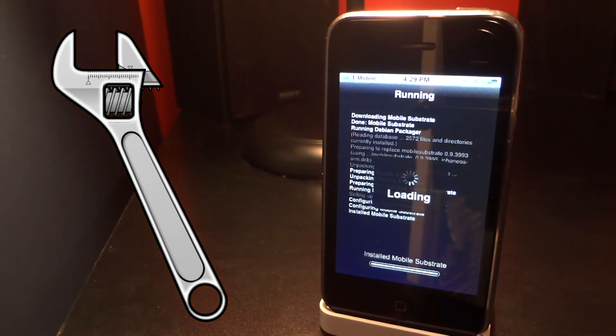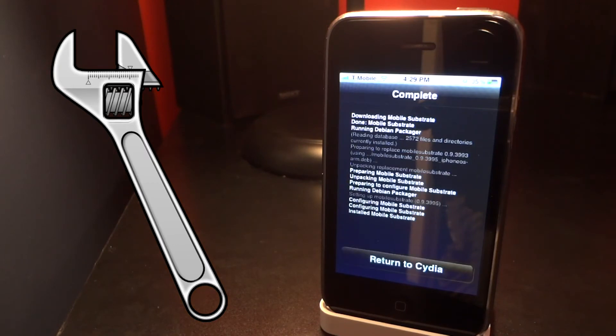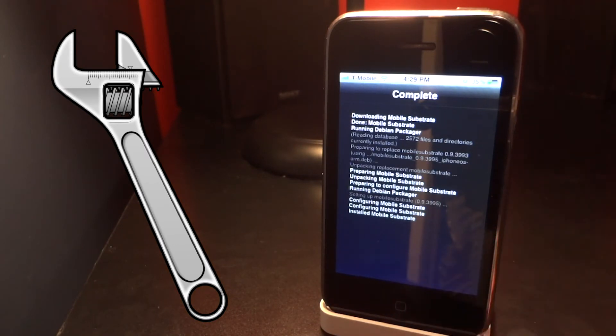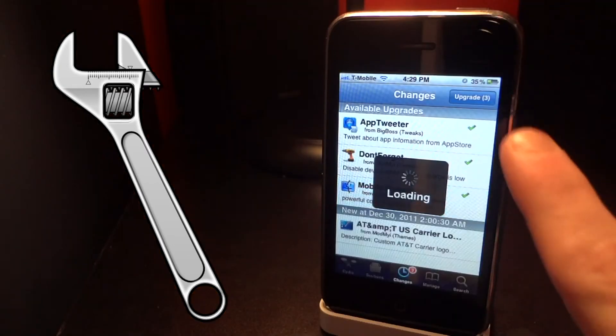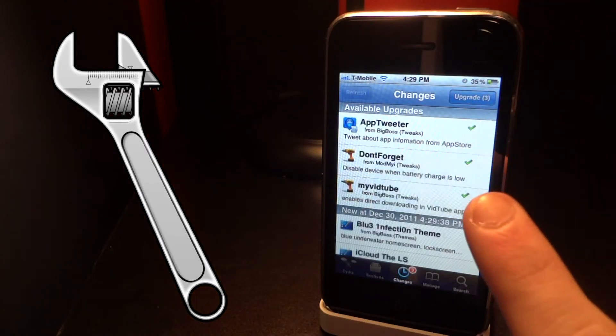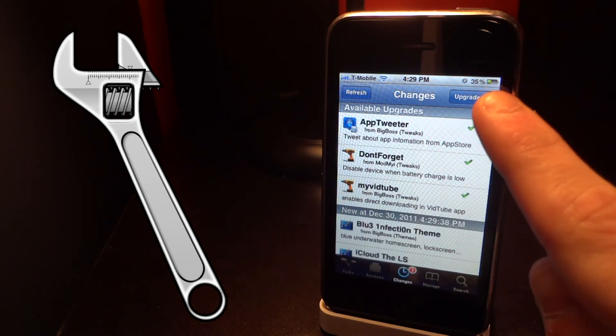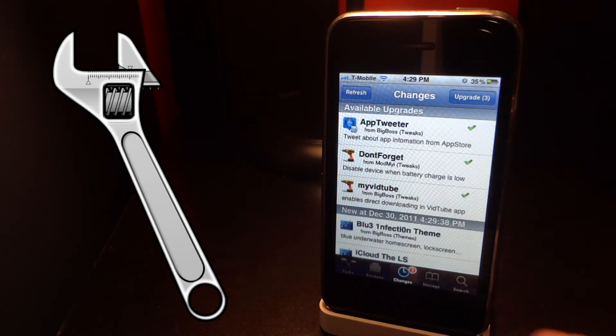What's good about this little update here is that you don't have to reboot your device after. But anyways that is all you have to do. Go back to the changes page after and make sure mobile substrate is no longer there and that's all.